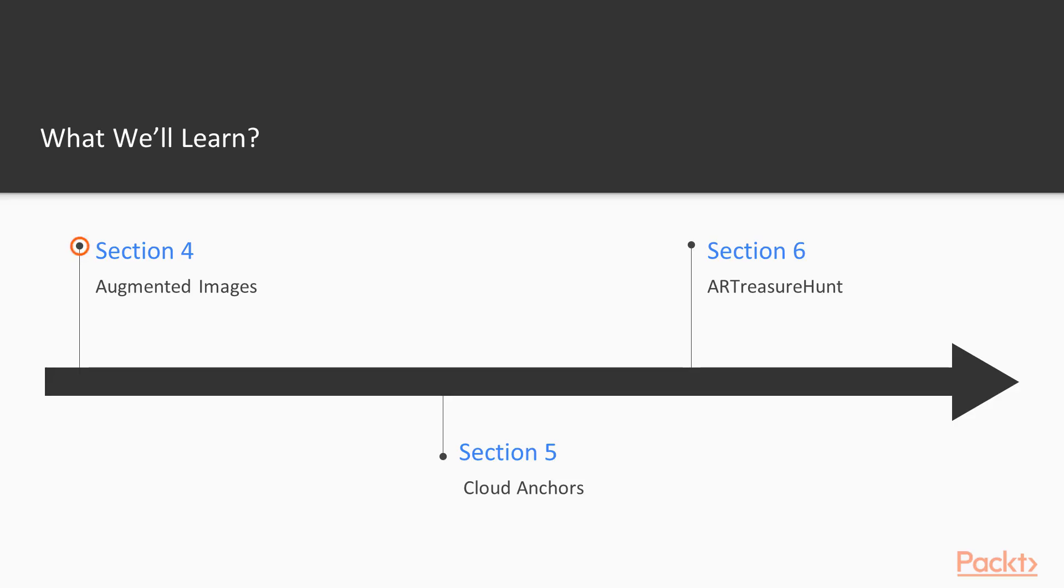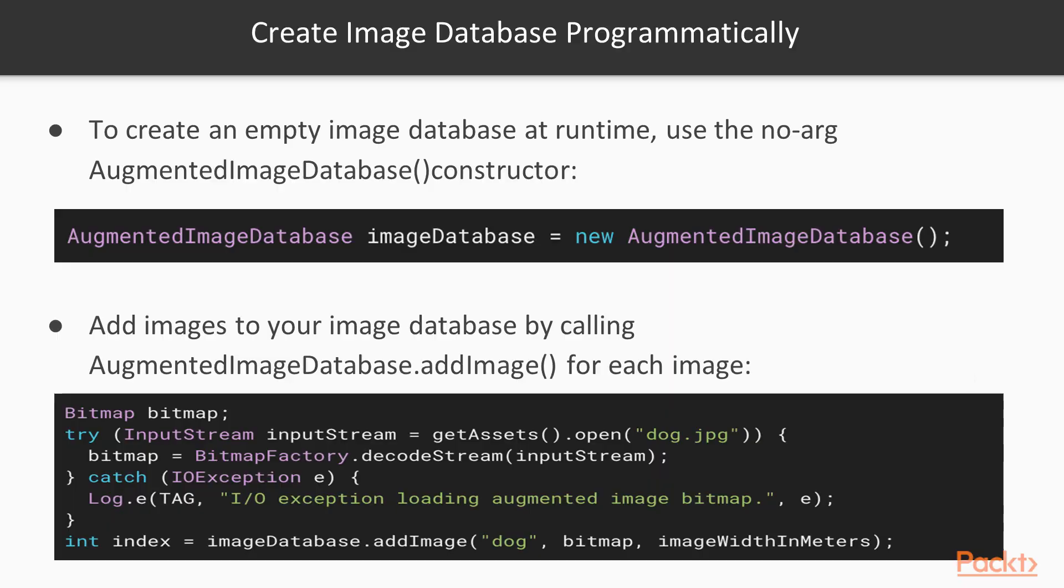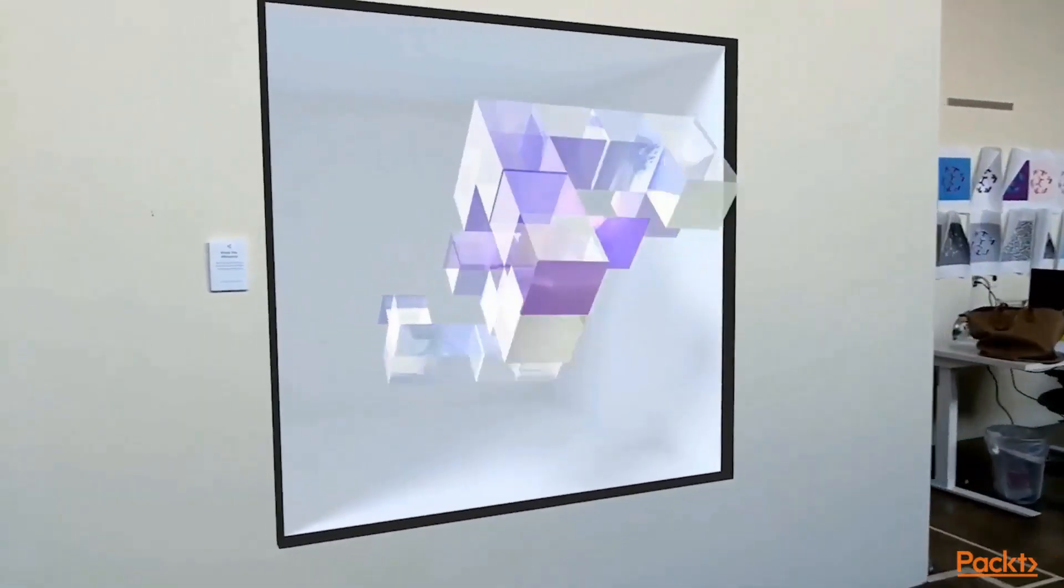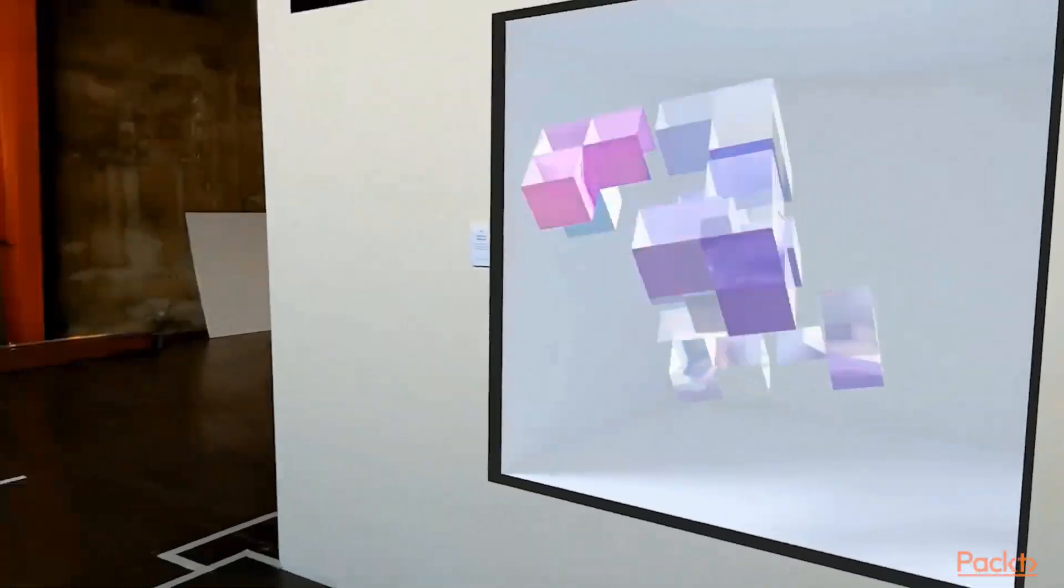In section four, we'll introduce augmented images, which helps to build interactive AR experiences with real-world objects.